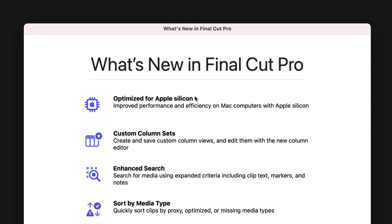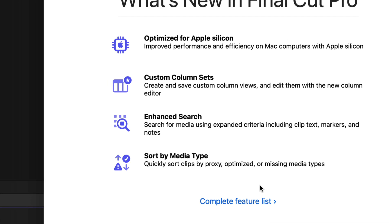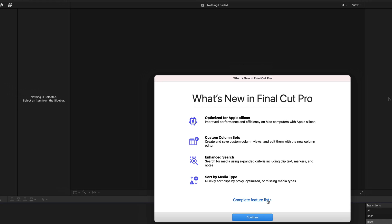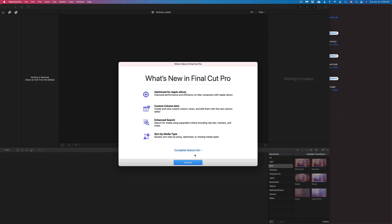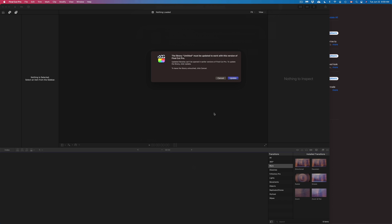So same thing, we're looking at optimization, we're looking at some custom sets, search and sort by media type. Obviously there's a complete list of features here where we can click on. However, if you want to get started, just click on Continue and we're all done.